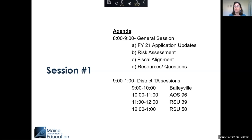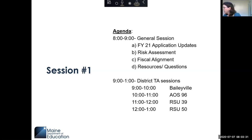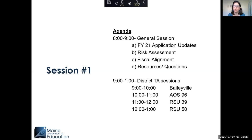From nine to one, I have scheduled district TA sessions — Baileyville, AOS 96, RSU 39, and RSU 50 today. I did put out an email with the schedule for the 13th and the 20th as well. I'll let you know what the topic areas are going to be for the 13th when we get to the end of the general session.